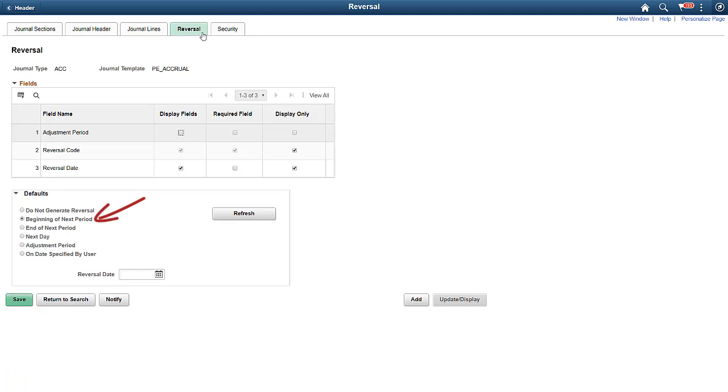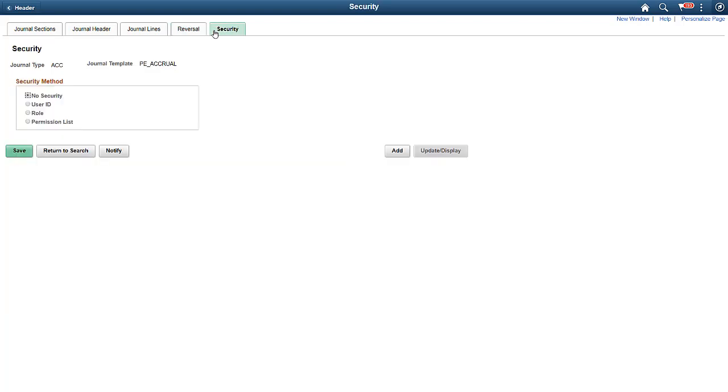You can define values in the Reversal tab and the rest of the sections within this configuration framework. For security, you can reserve a template for a single user, a role, or permission list, or share the template with everyone.